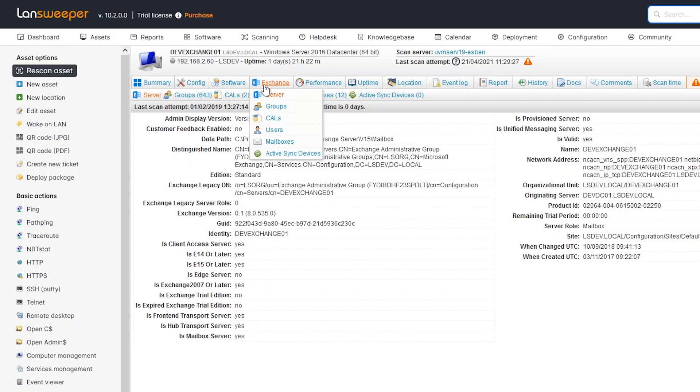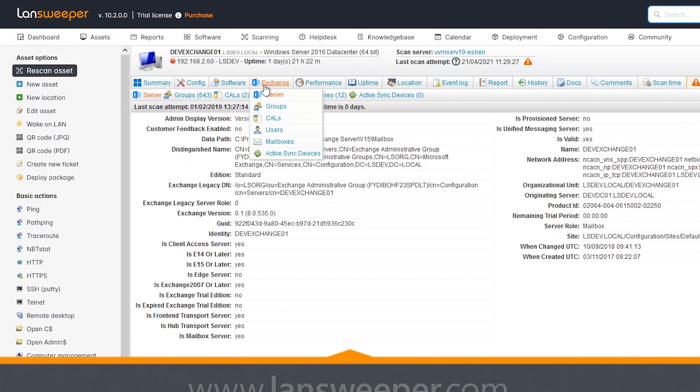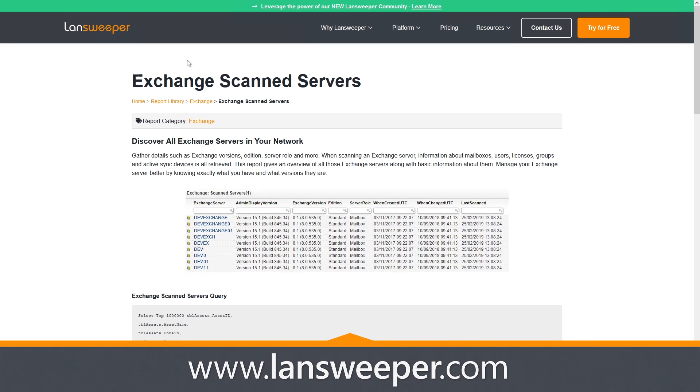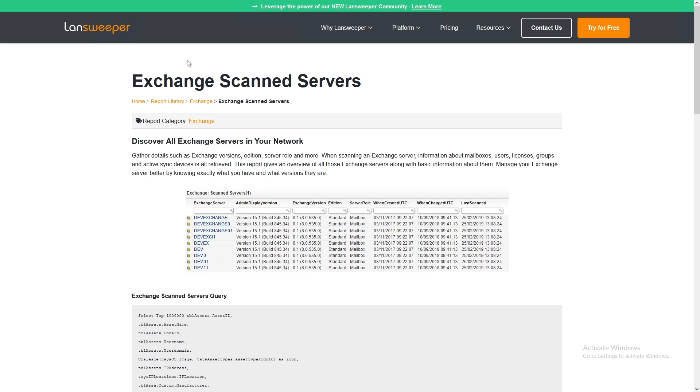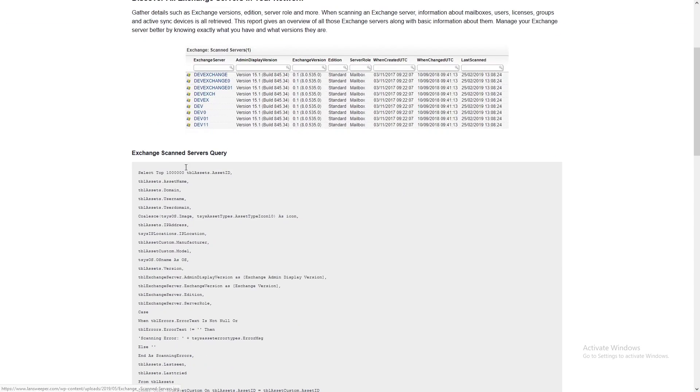If you want to grab this report, all you need to do is head over to the Lansweeper website. We're in the report library, also linked in the blog post that covers the mitigation steps. You can find the report, a link to the report that will let you simply copy the code. You can grab the report, import it into your installation, and get the overview of the Exchange servers in your environment.